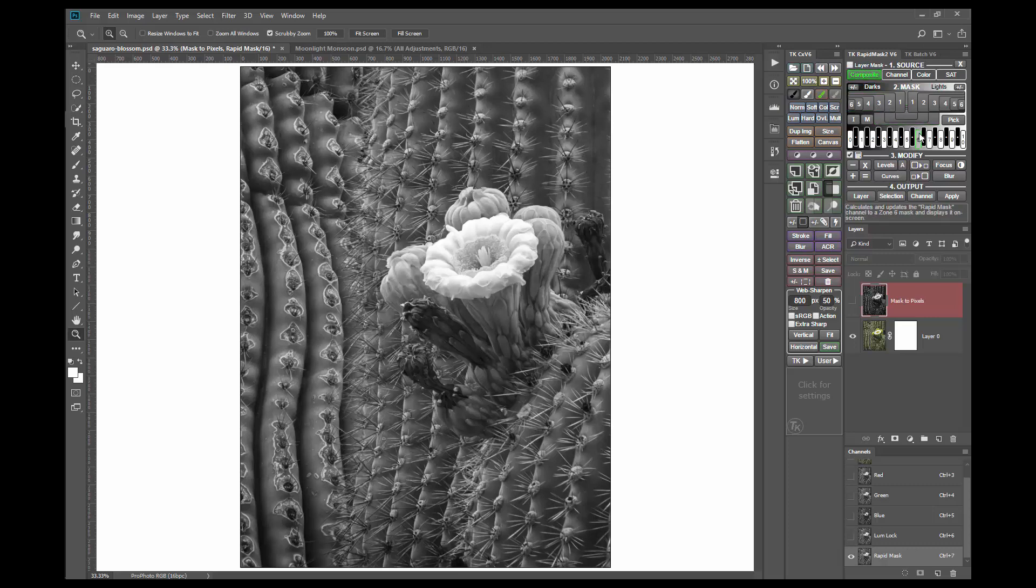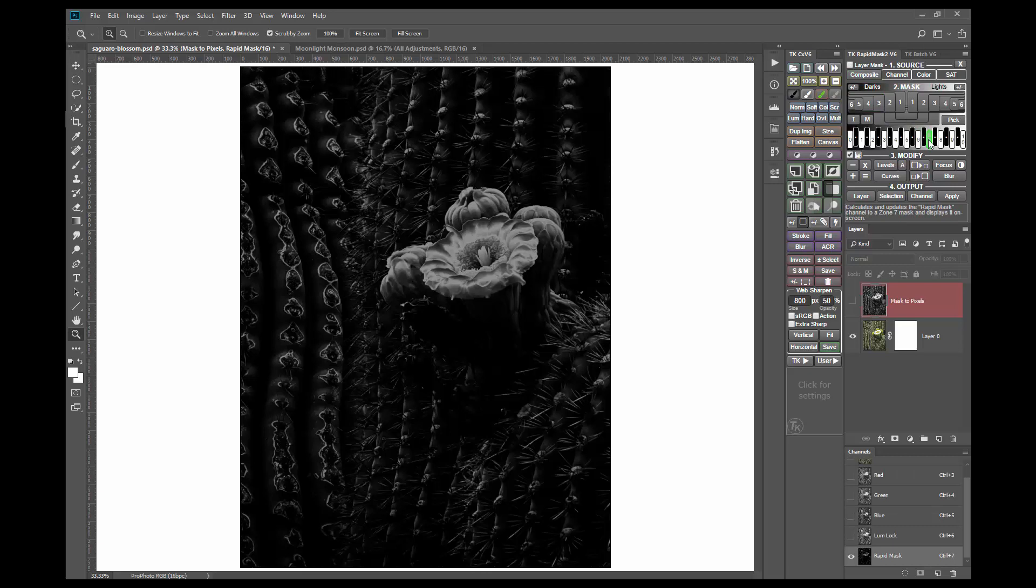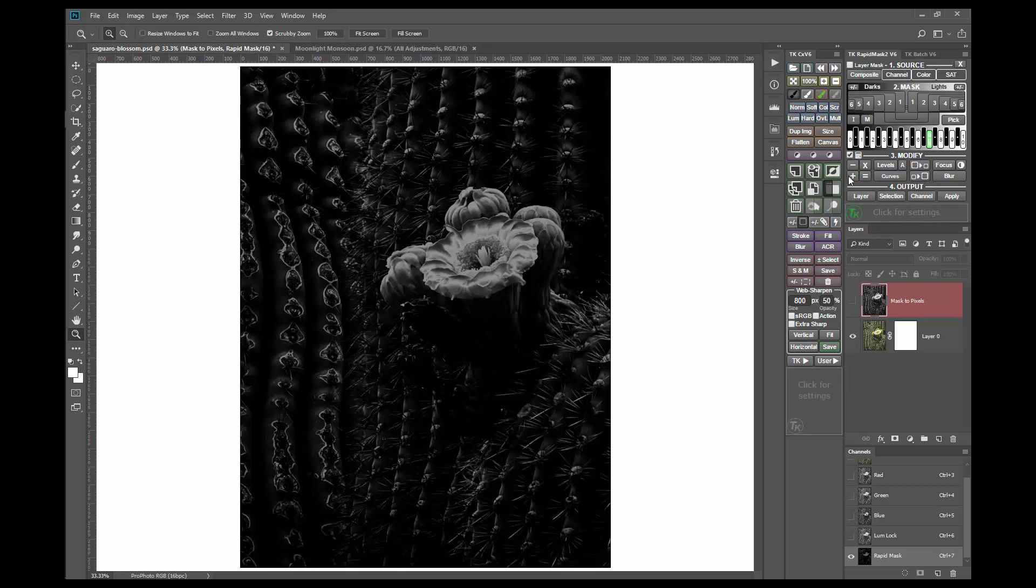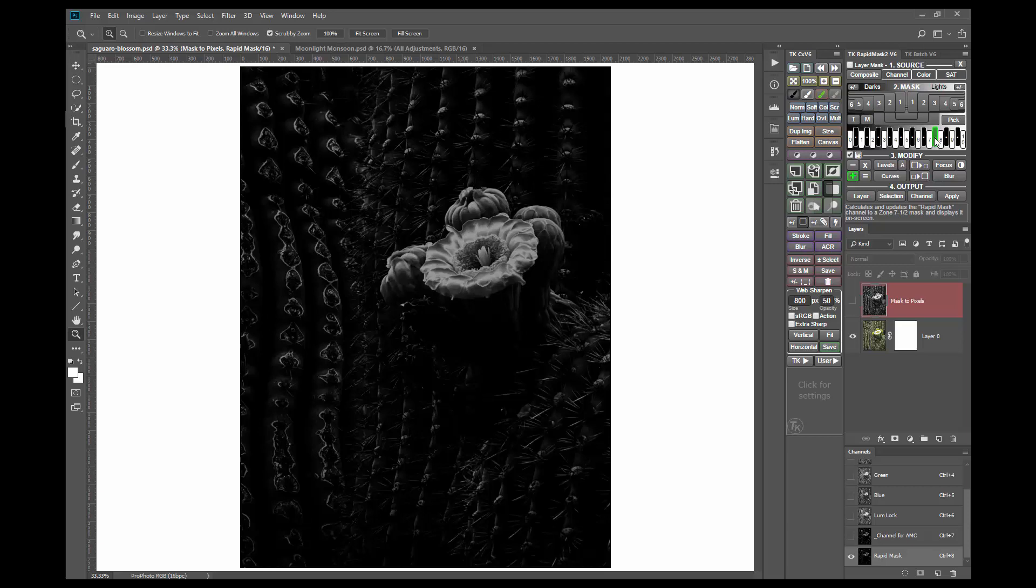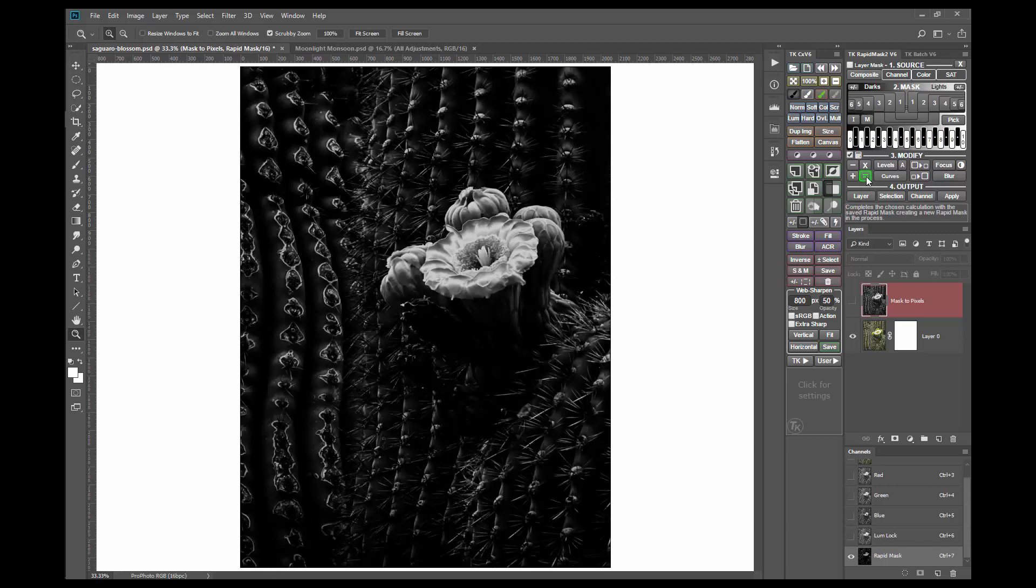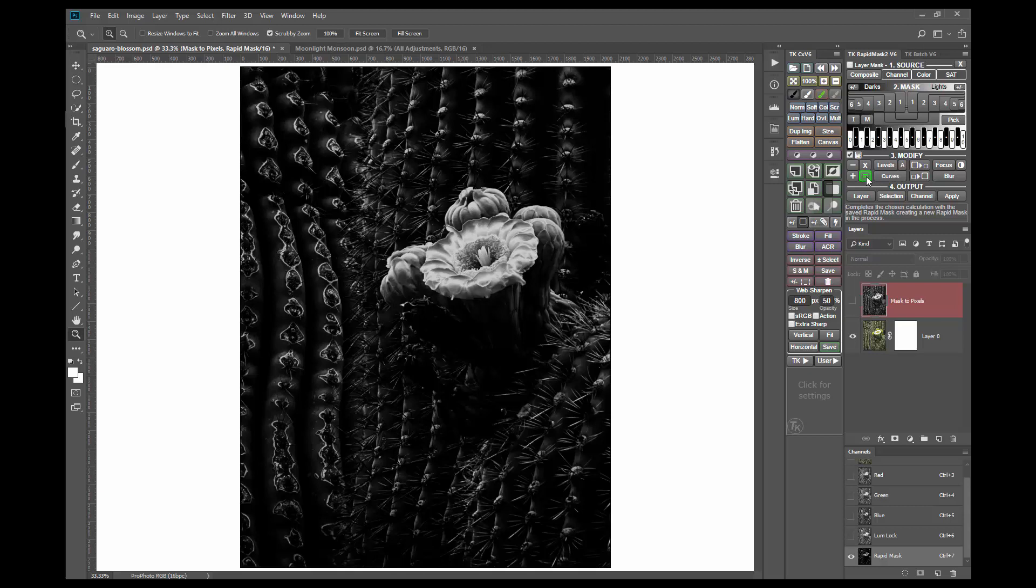Here I'll start with a zone 7 mask. That's a bit too dark overall, but this is common with zone masks. I'd also like to see a few more lighter gray tones in the flower. So next I'm going to add an adjacent zone mask, a zone 7 and a half mask using the mask calculator. The flower looks better, but the image is still a bit dark.